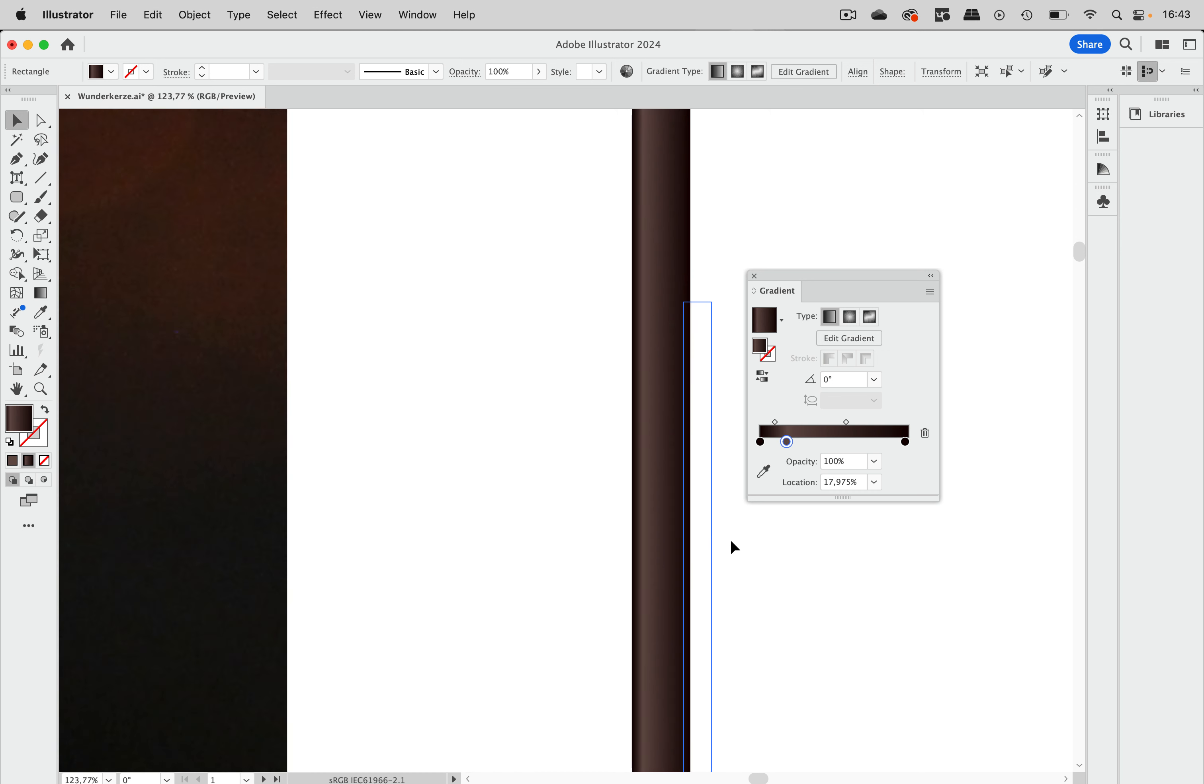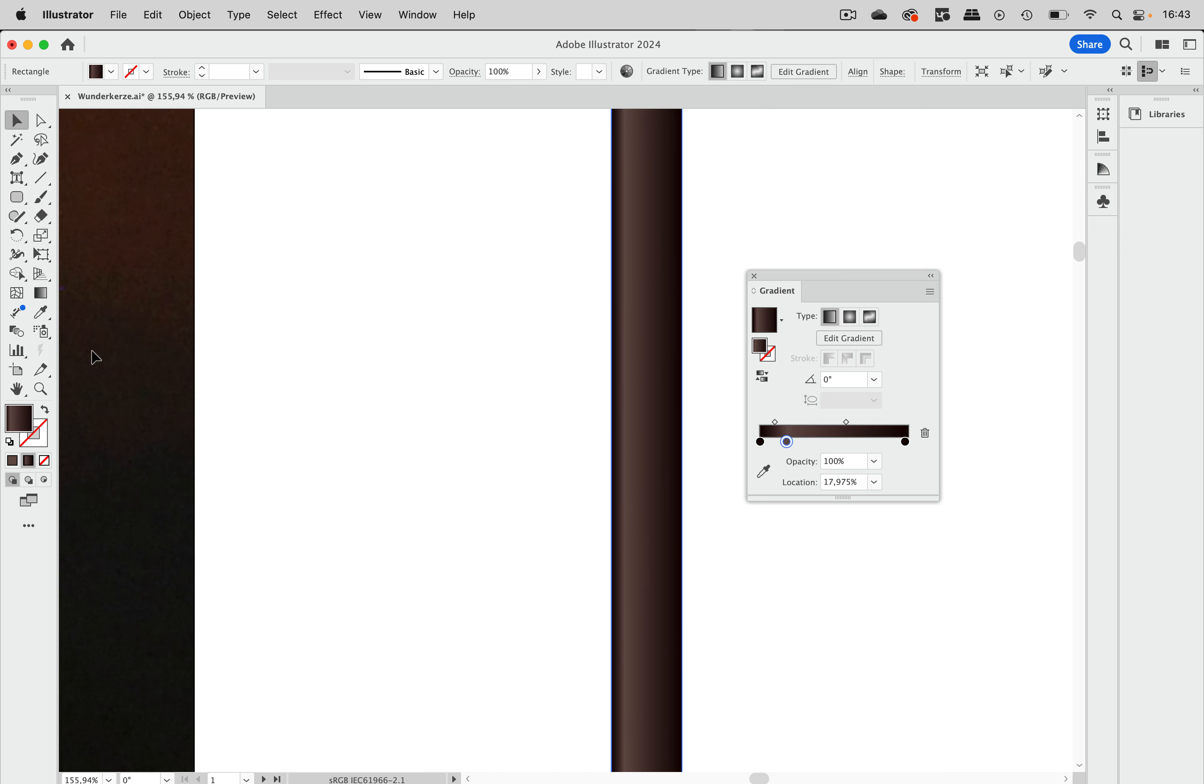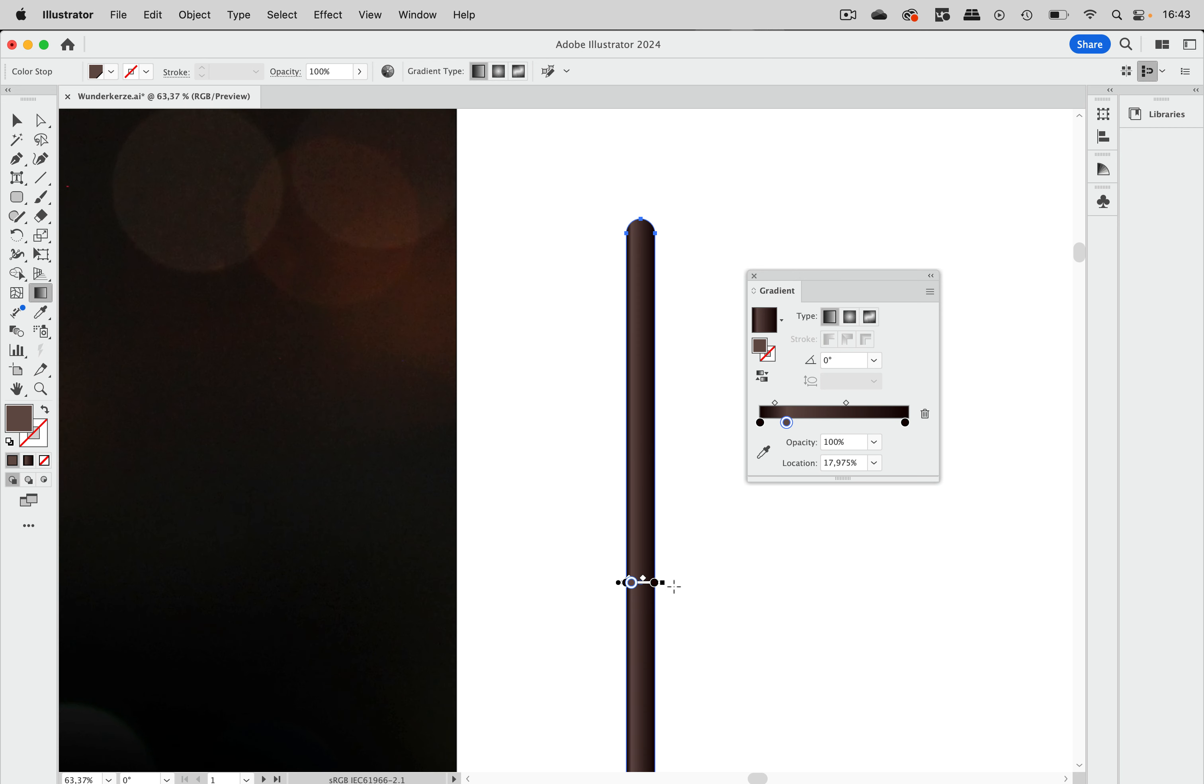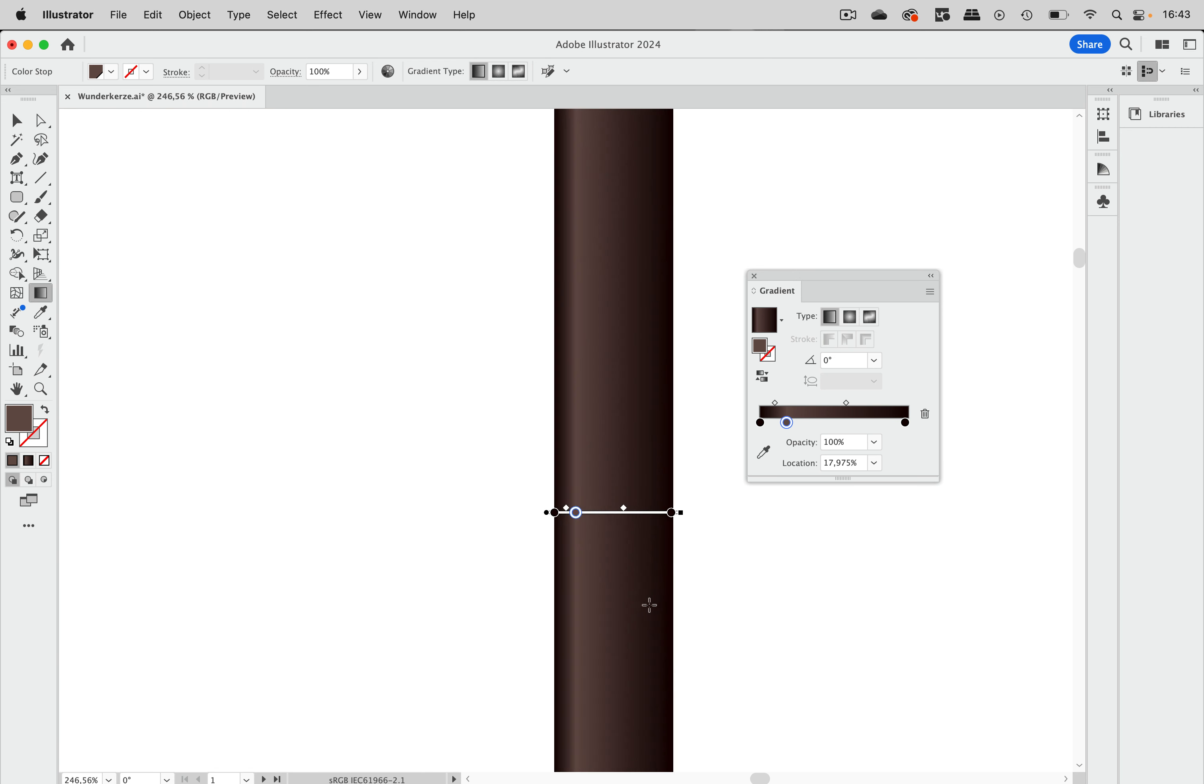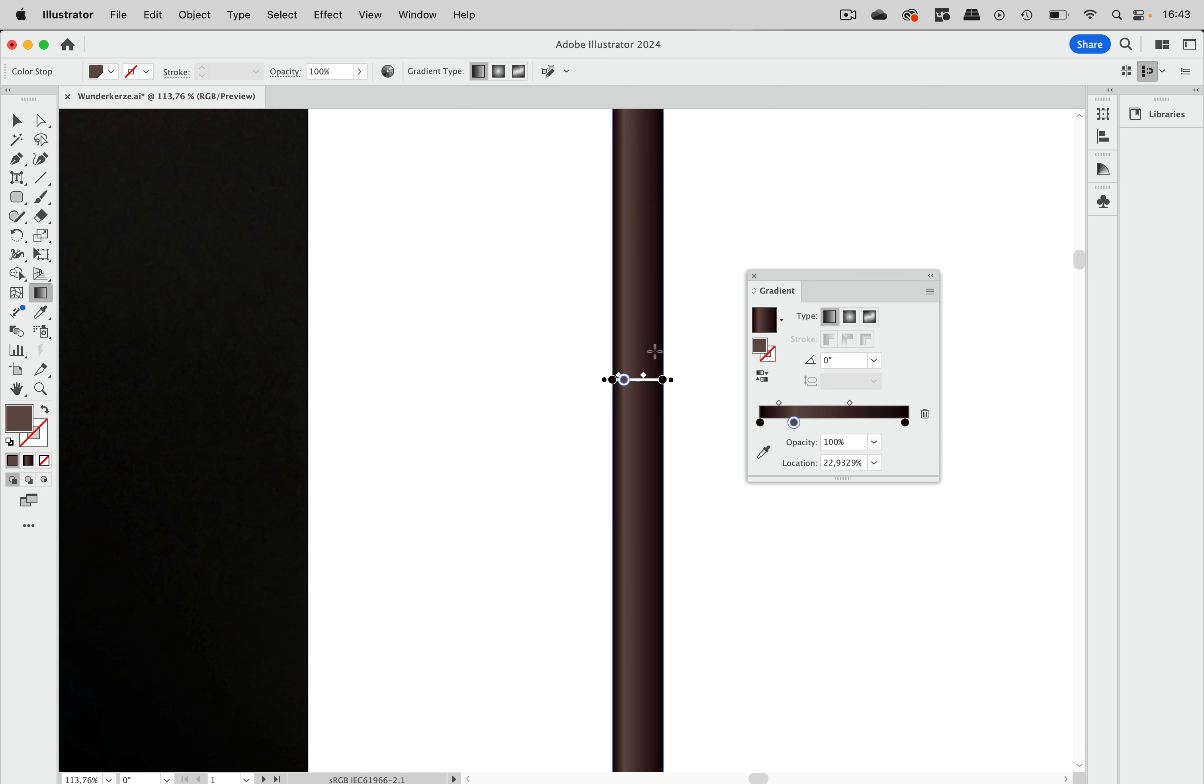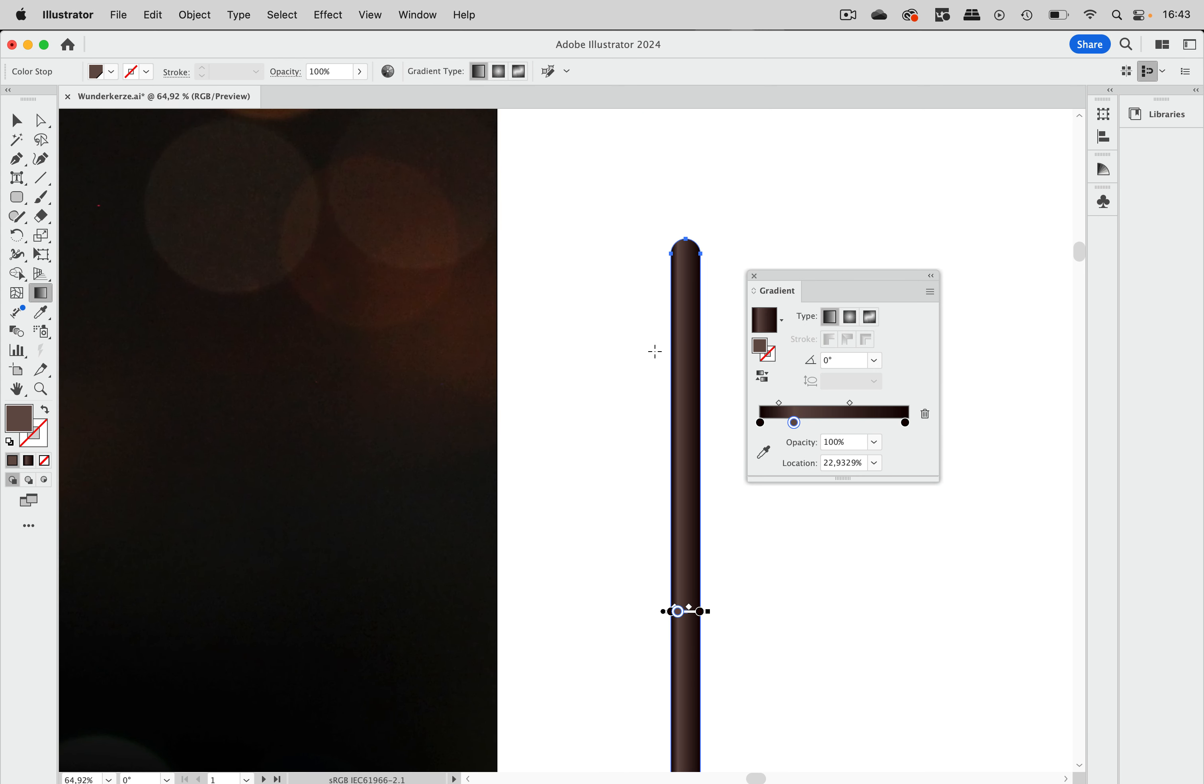And now let's check this with the gradient tool. Down here. Move this slightly over there and that's okay.